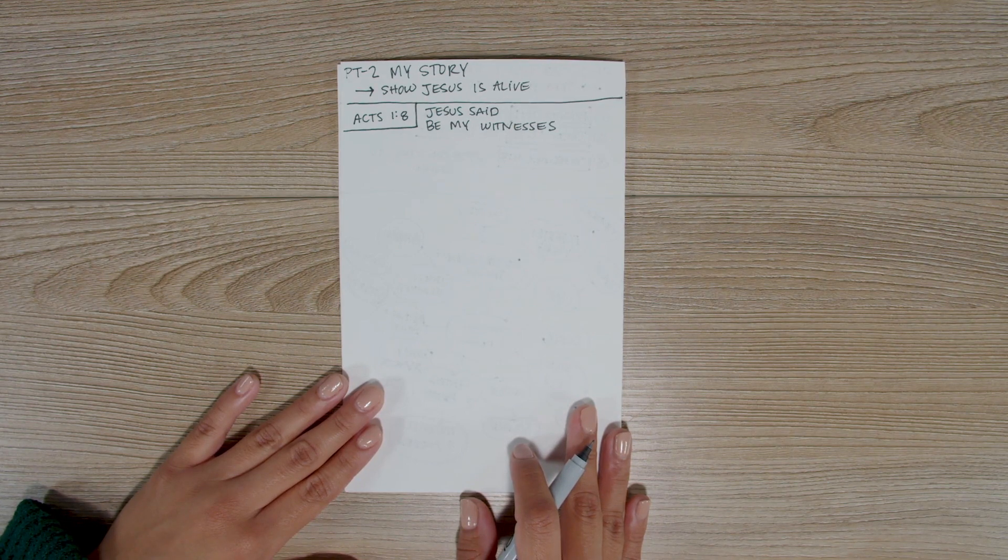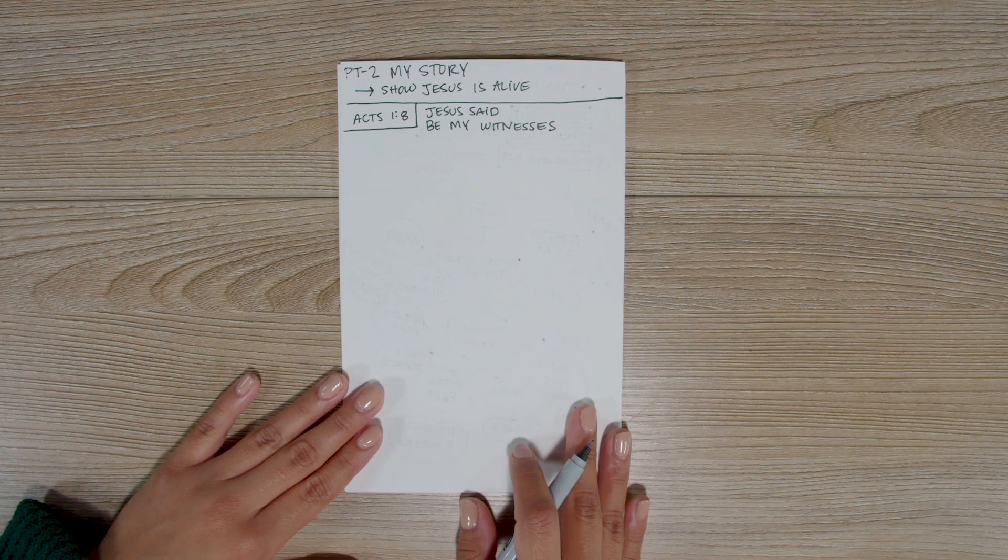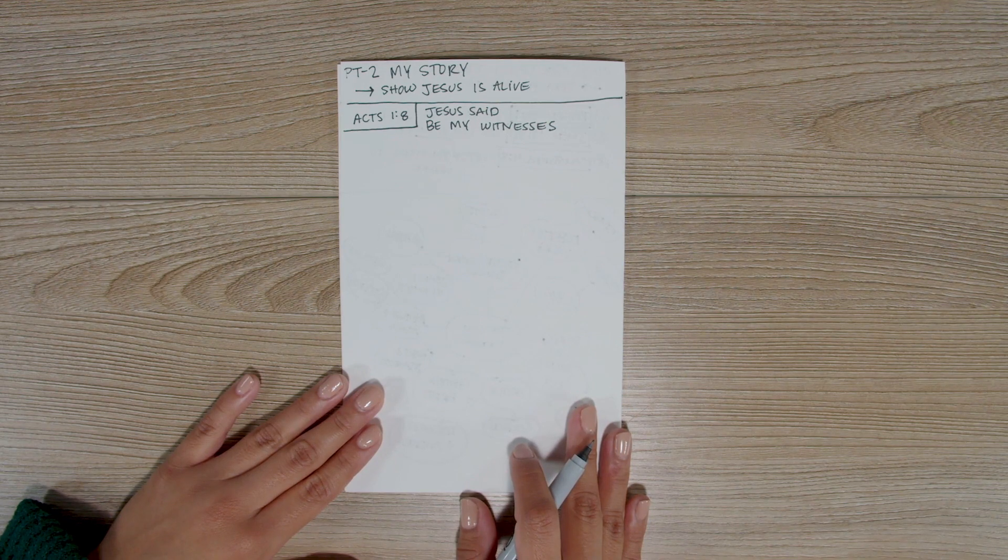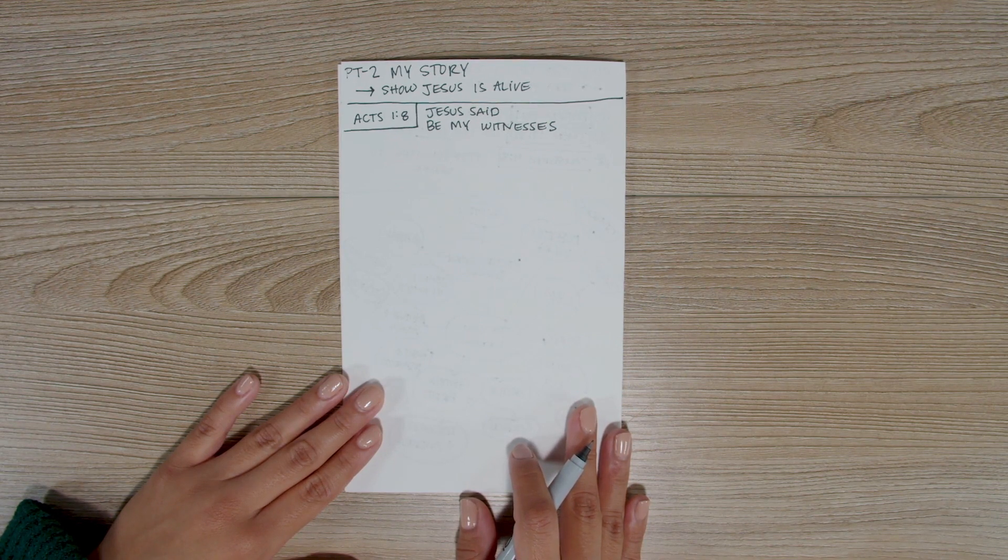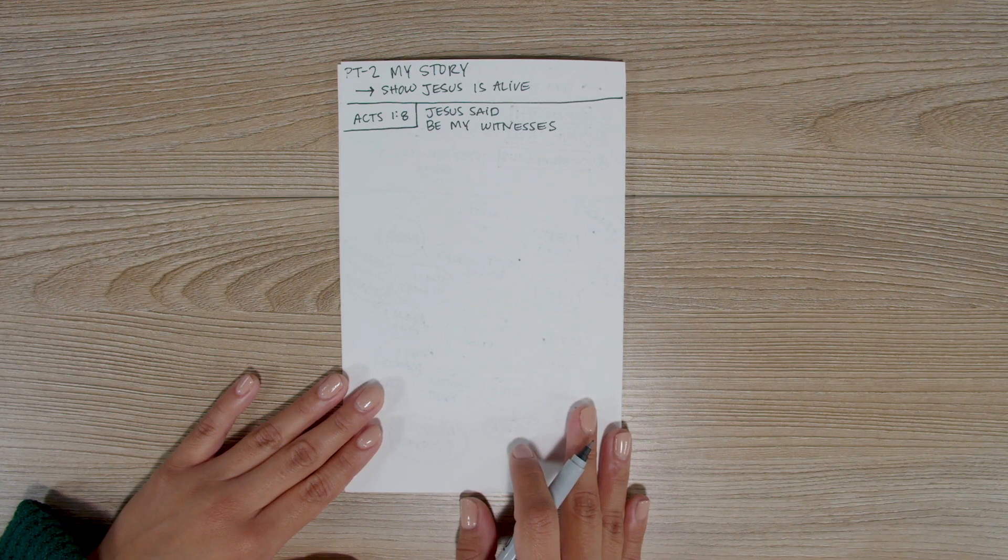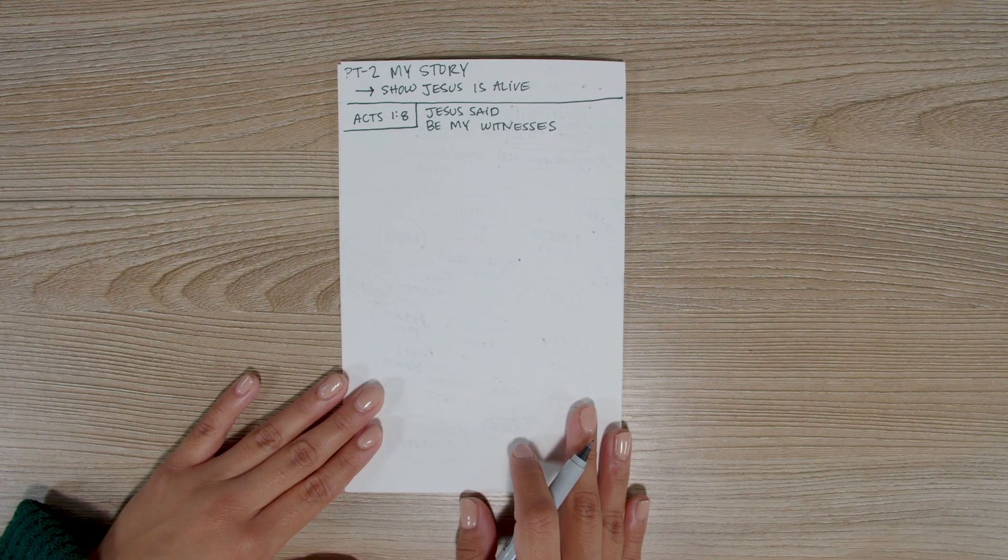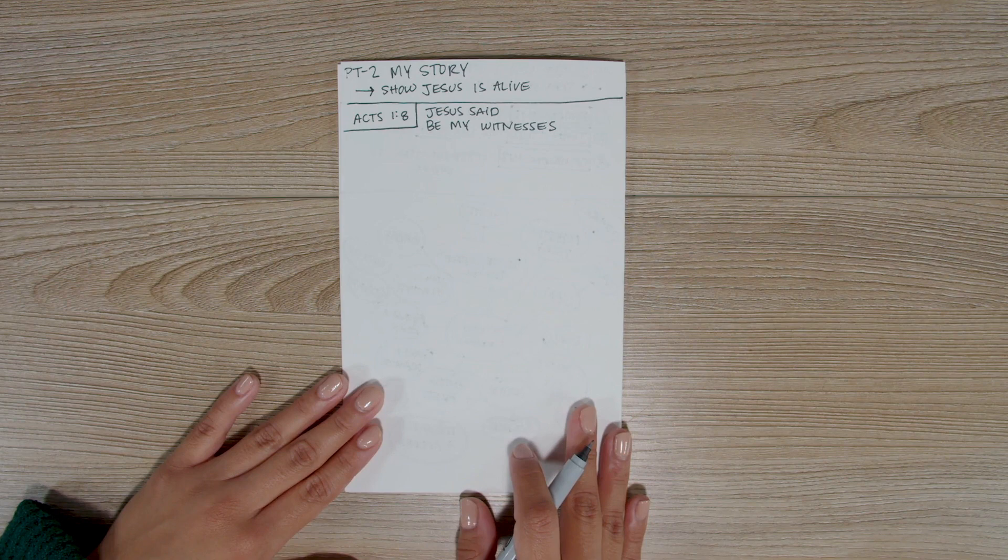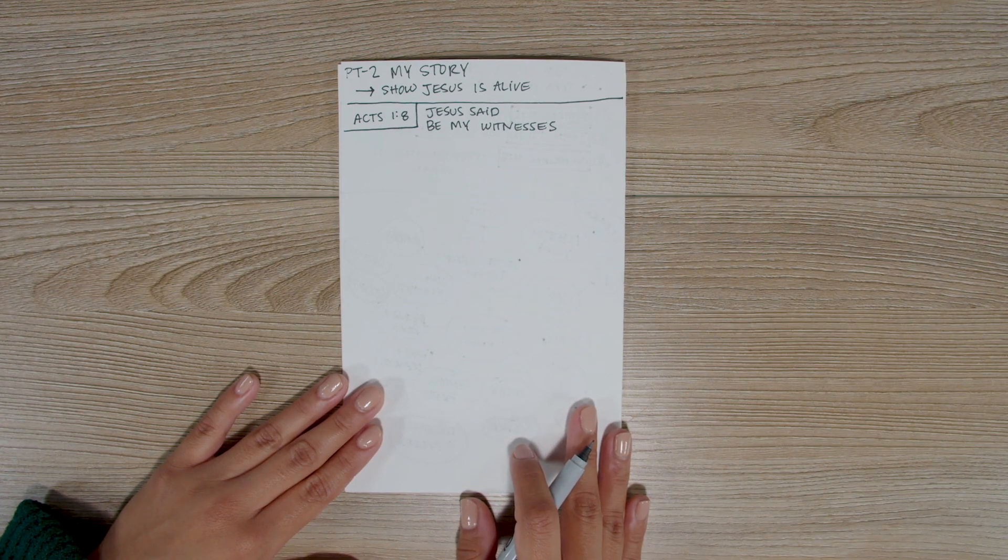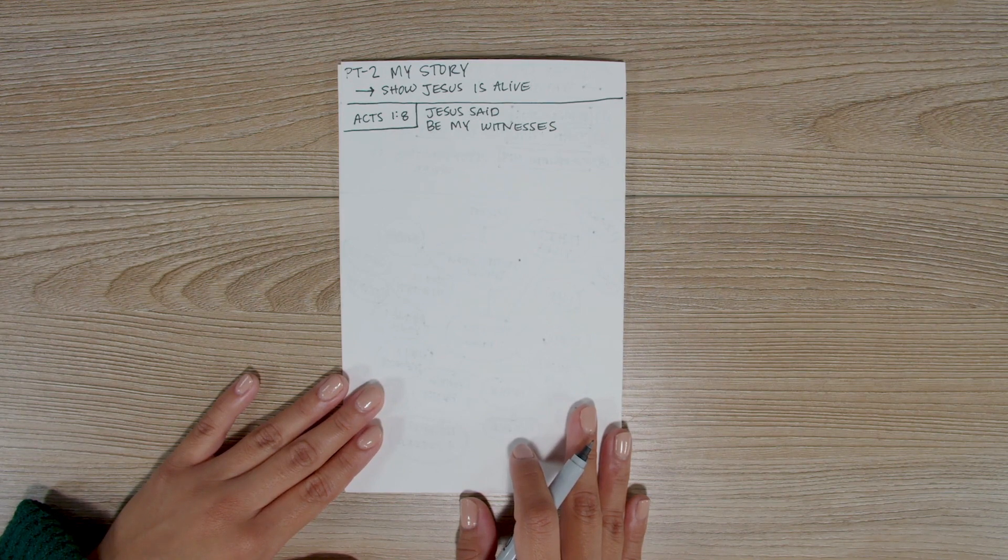In this training, we will write our testimony, our story, of how Jesus changed or is changing our life. By writing our story simply and clearly, we'll be ready at all times to be a witness of Jesus, to tell others what he has done for us. And since Jesus is still working in our lives, our testimony will continue to evolve over time. But for now, we'll write about how Jesus has impacted us to this point.